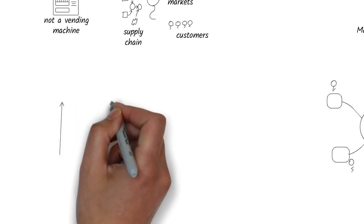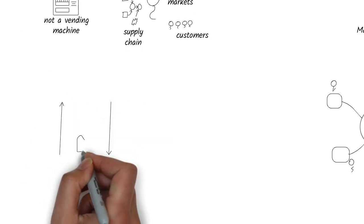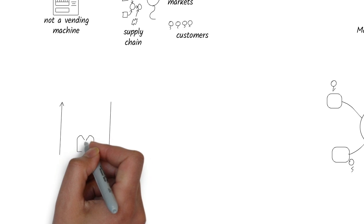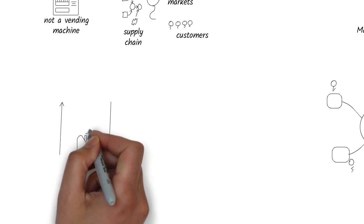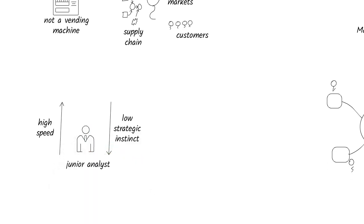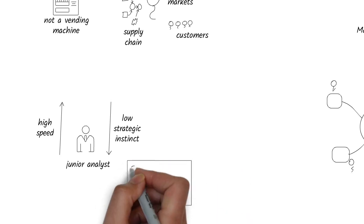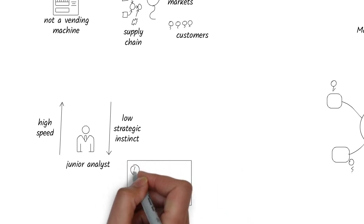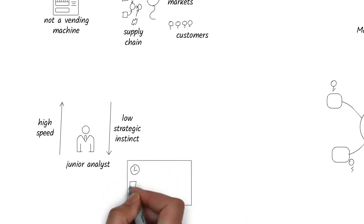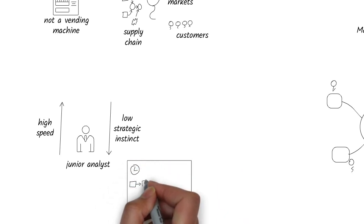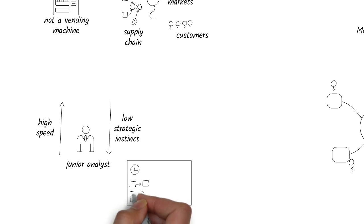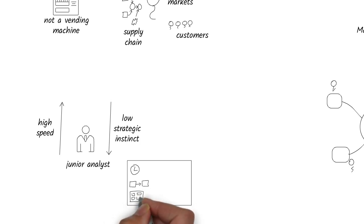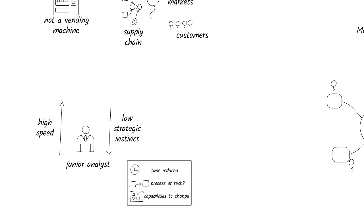Think of ChatGPT like a brilliant junior analyst. It has speed and structure, but no strategic instincts. Ask layered questions. What would reduce onboarding time from 14 days to 3 days? Which of these are process versus technology issues? What capabilities would need to change?